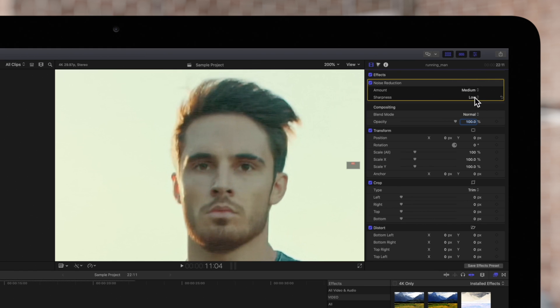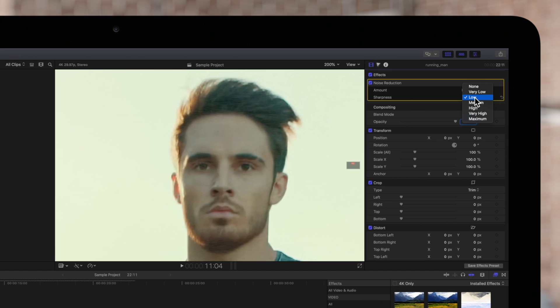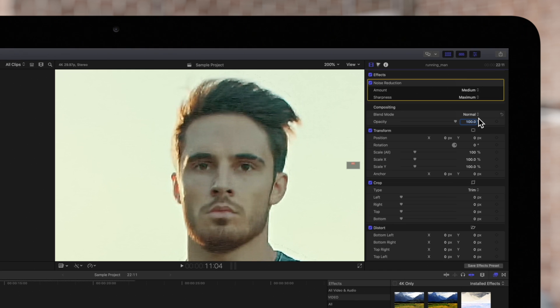In the sharpness drop down, you can choose the amount of sharpness to apply, which will help the edges in your video appear more crisp. Again, keep in mind not to apply too much, otherwise your clip may appear overly sharp. We'll set the sharpness to medium.